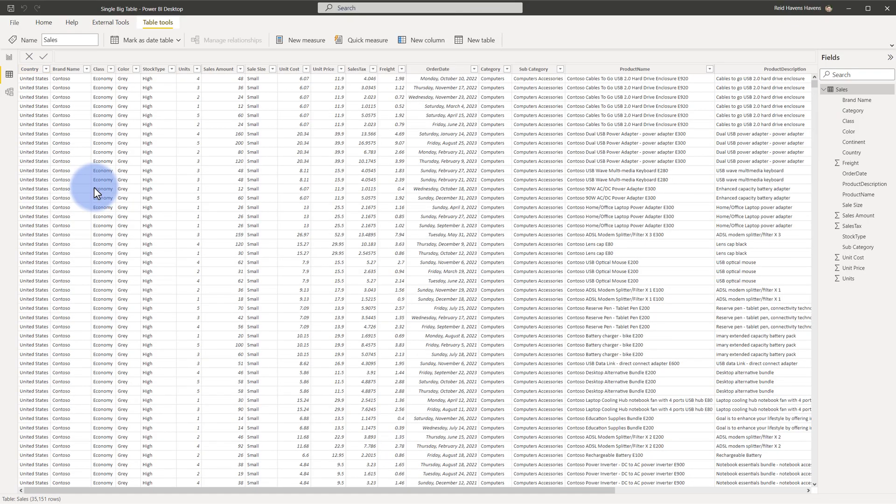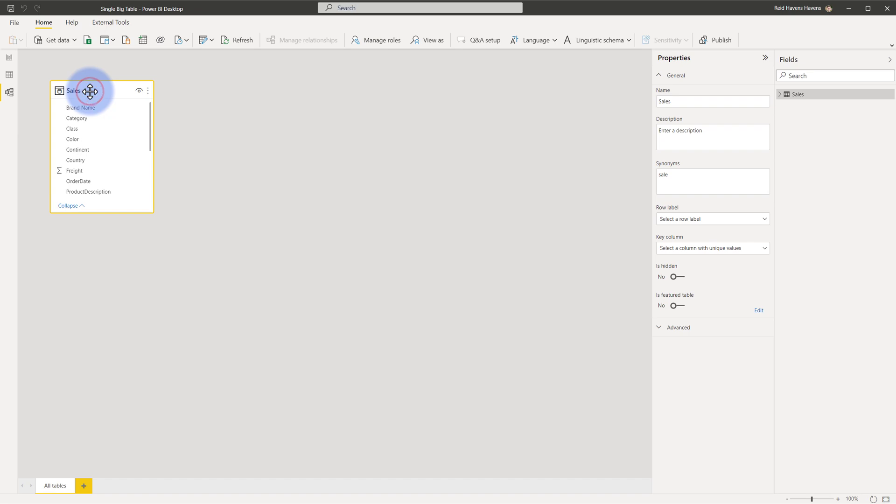This was the original table that was imported. You can see there are a lot of fact and dimension type columns contained in this large table, and in the model we only have this one giant table. For the most part this is not optimal for the tabular engine — it is designed to work with relationships, splitting large transactional data into a fact table while categorical or grouping attributes go into dimension tables. We have data coming from an Excel source and we'll use Power Query to transform it.